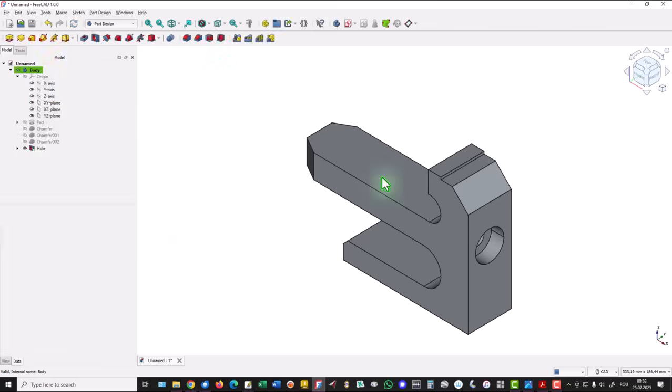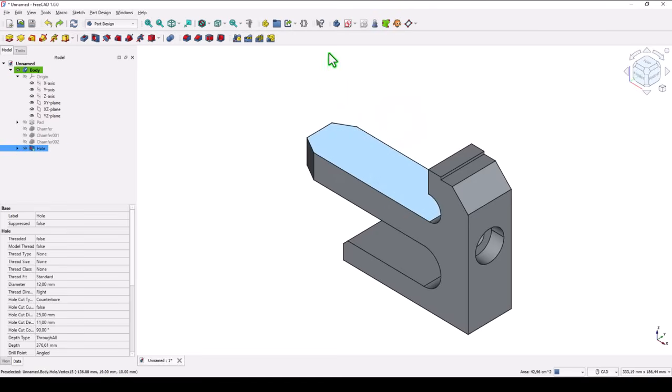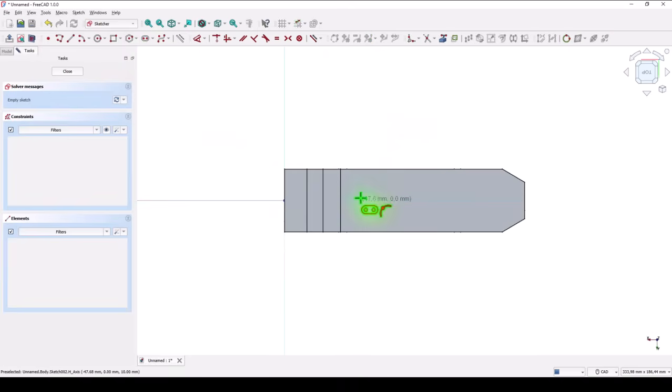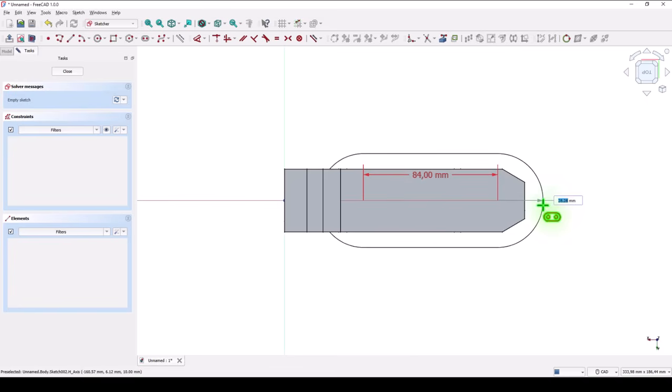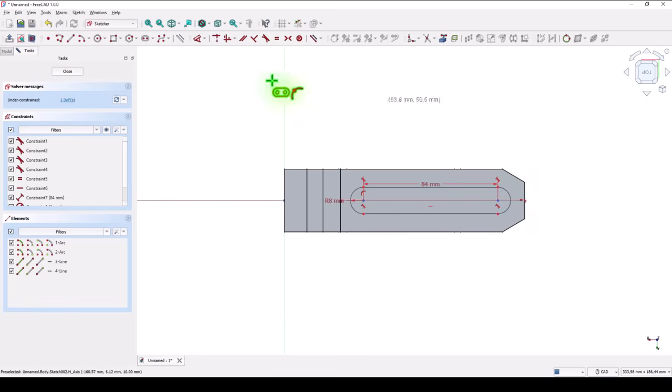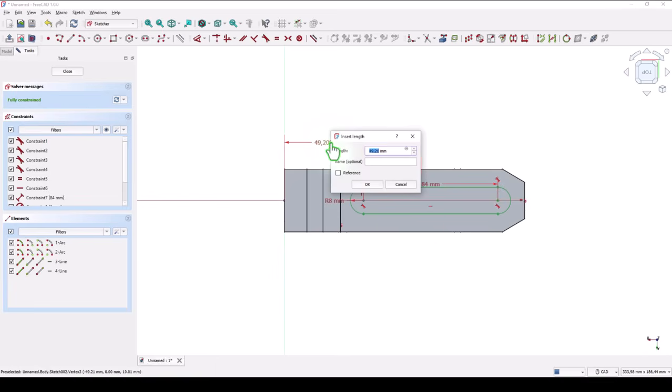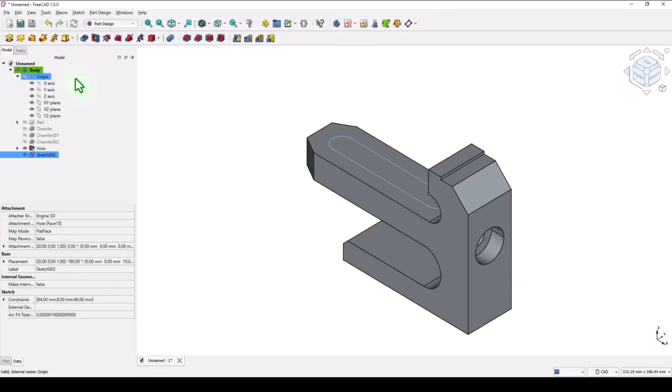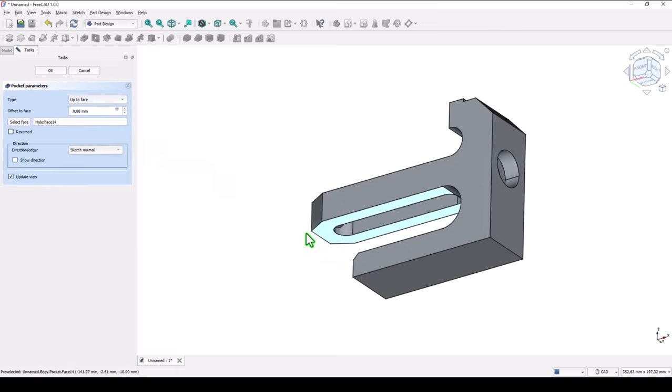Then we create this slot with dimensions 84, 46 from the center point, radius 8. This face for a new sketch edge. This is the center point, and we apply the tool slot. Start from here, go horizontal 84, then click on horizontal and place the radius of 8. This distance to the center point is 46. OK. We apply pocket and we go up to face. The face is this one. OK.